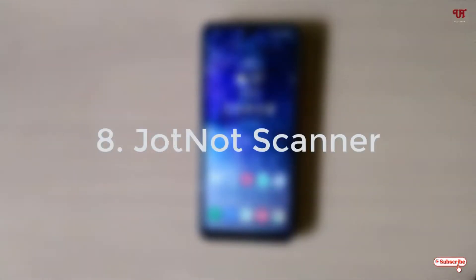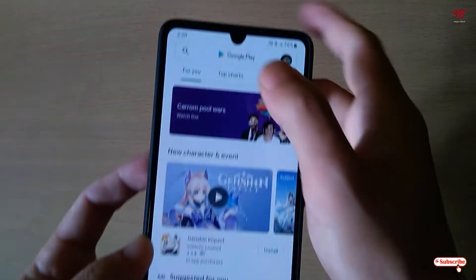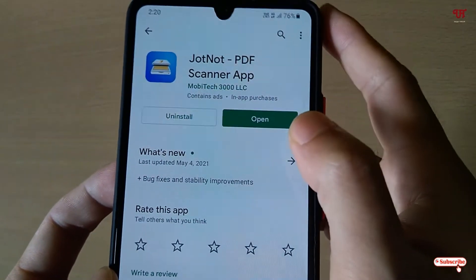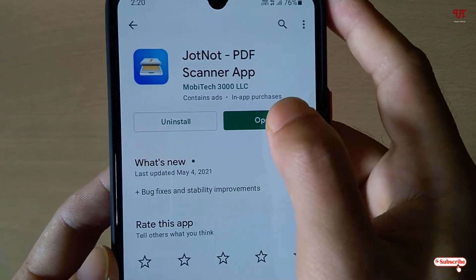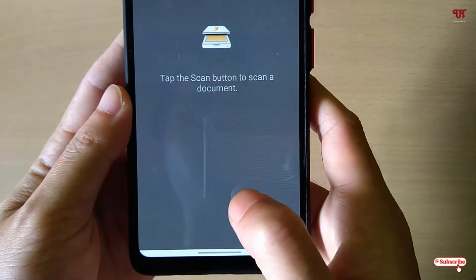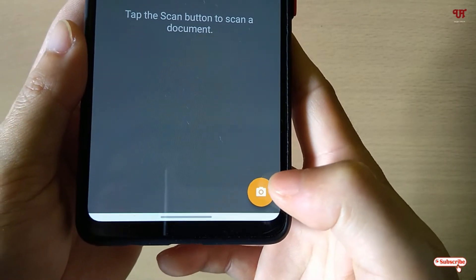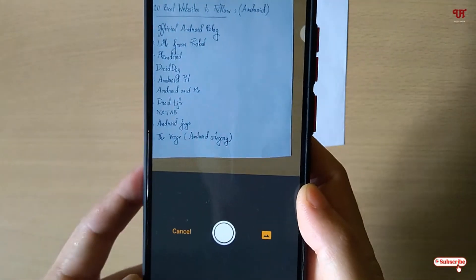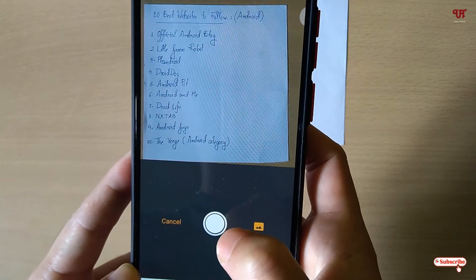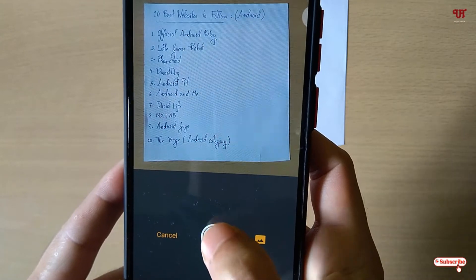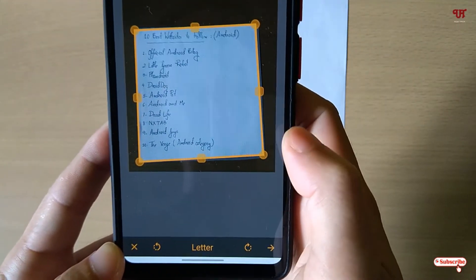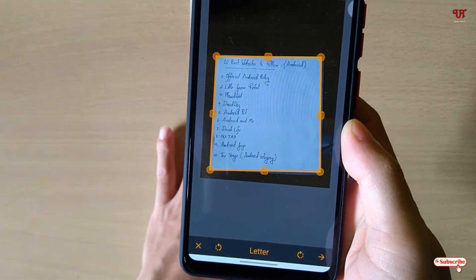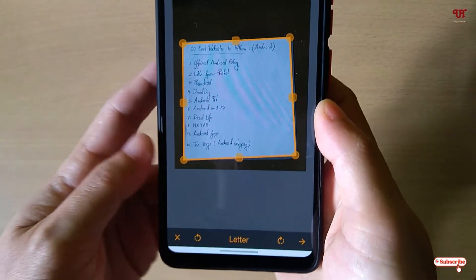On the eighth, we have the JotNot Scanner. Open the Play Store and search for JotNot scanner — you will see JotNot PDF scanner app. Download it first, then tap on open and allow all the permissions. Bring your documents and start capturing by clicking the center icon. You can then adjust the corner positions and proceed. This also looks similar to the rest of the scanner applications.